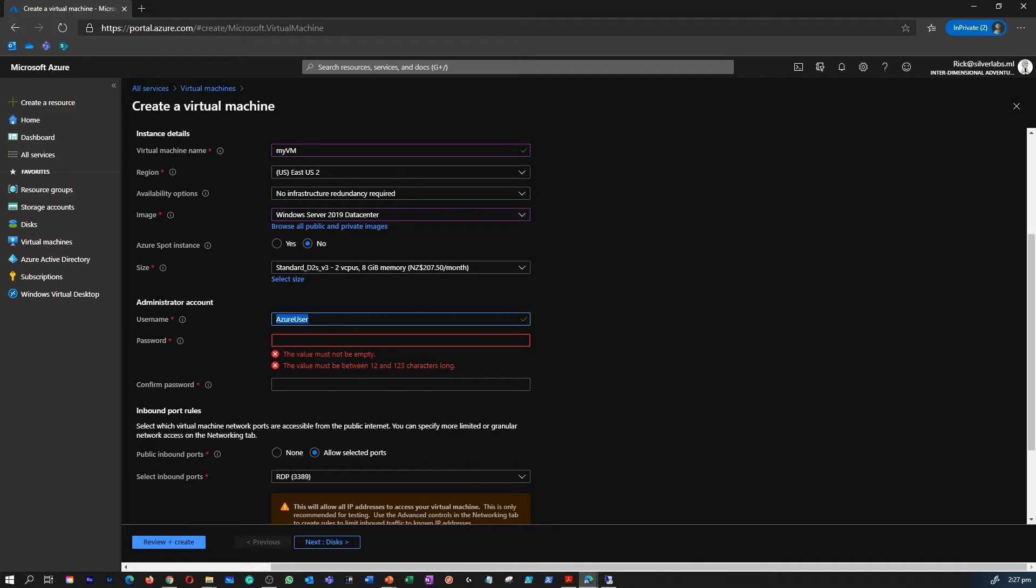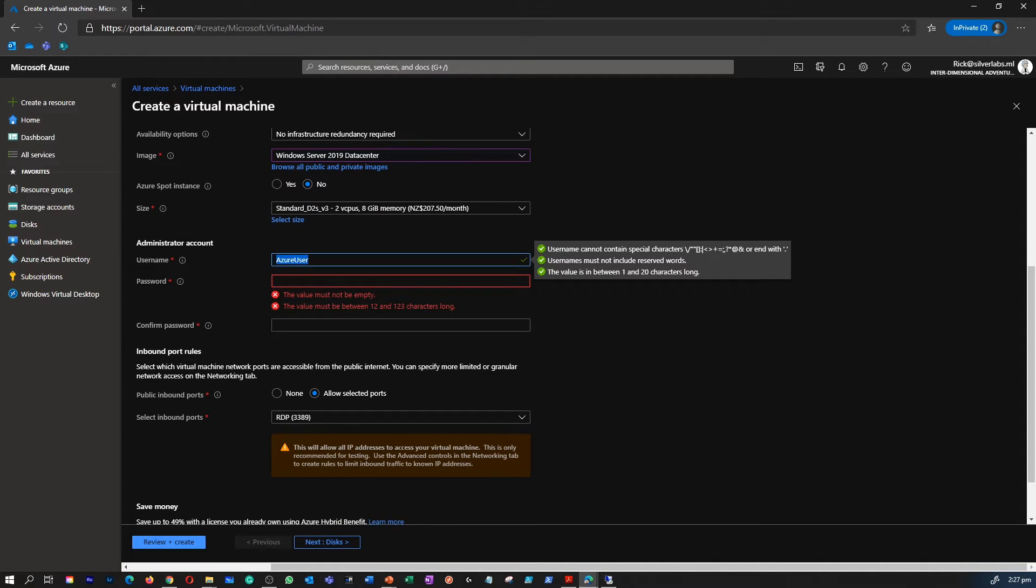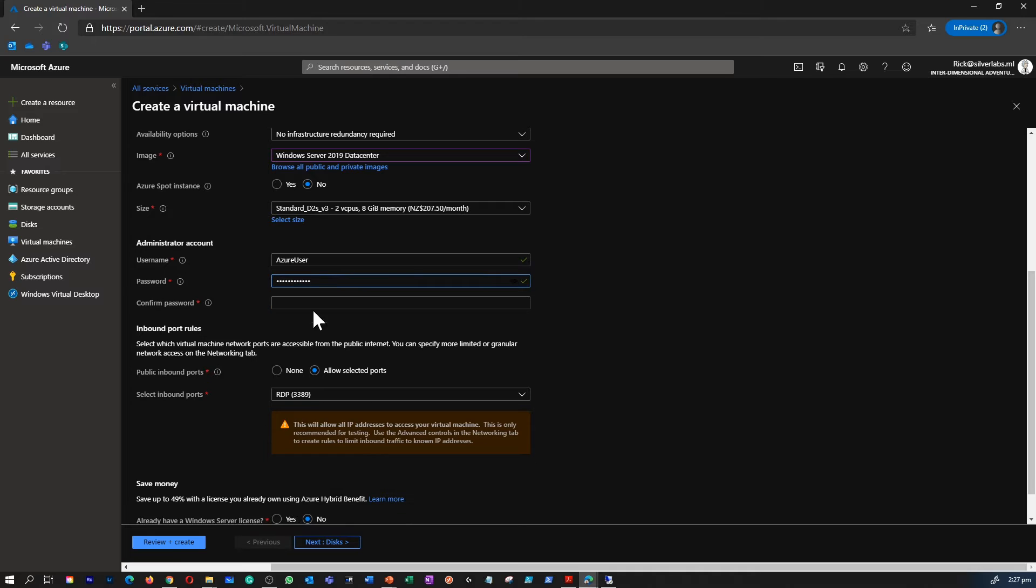I'm going to stick to the default recommended VM series which is d2s v3, which gives me two cores and 8GB RAM. By default it gave me a username. If you want, you can leave that username or you can modify it by giving something you like, and provide a strong password so that you can use this password and username to log in to your virtual machine.